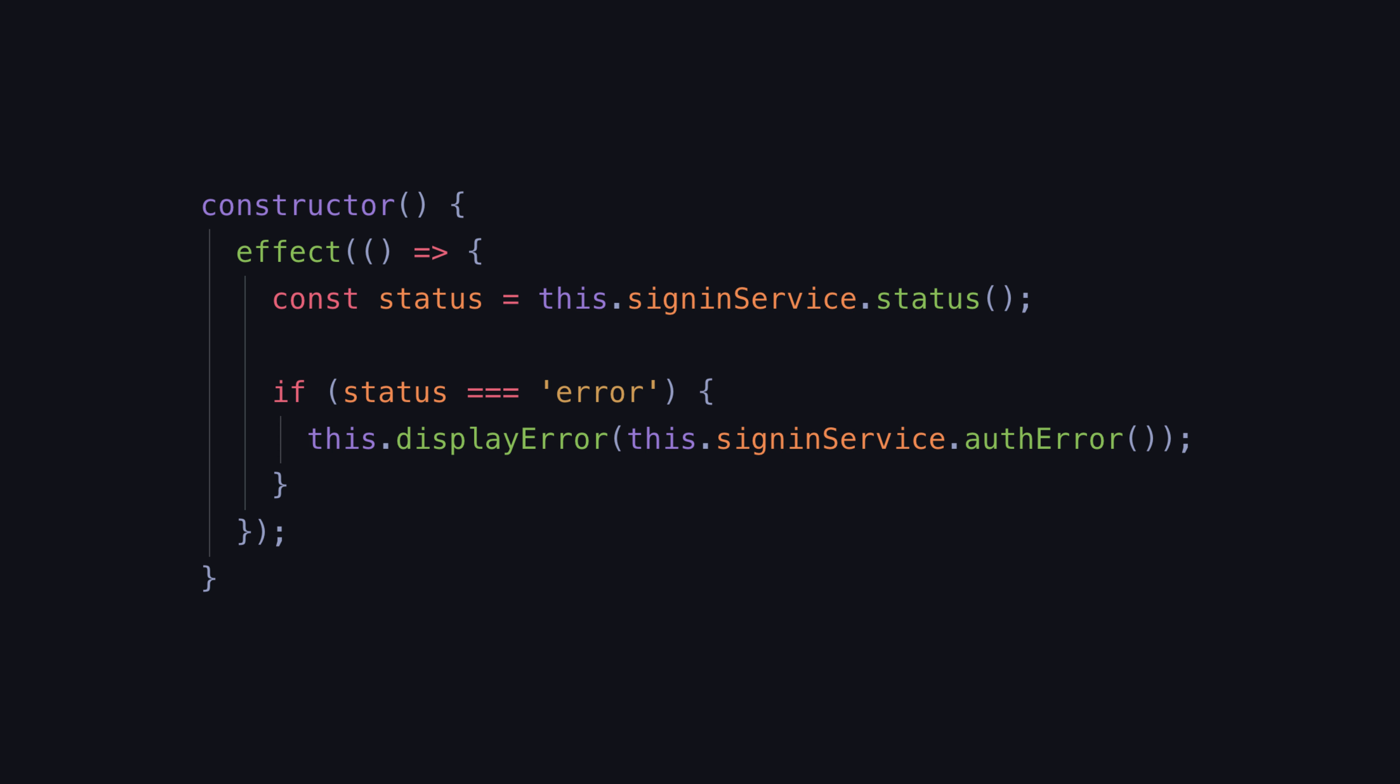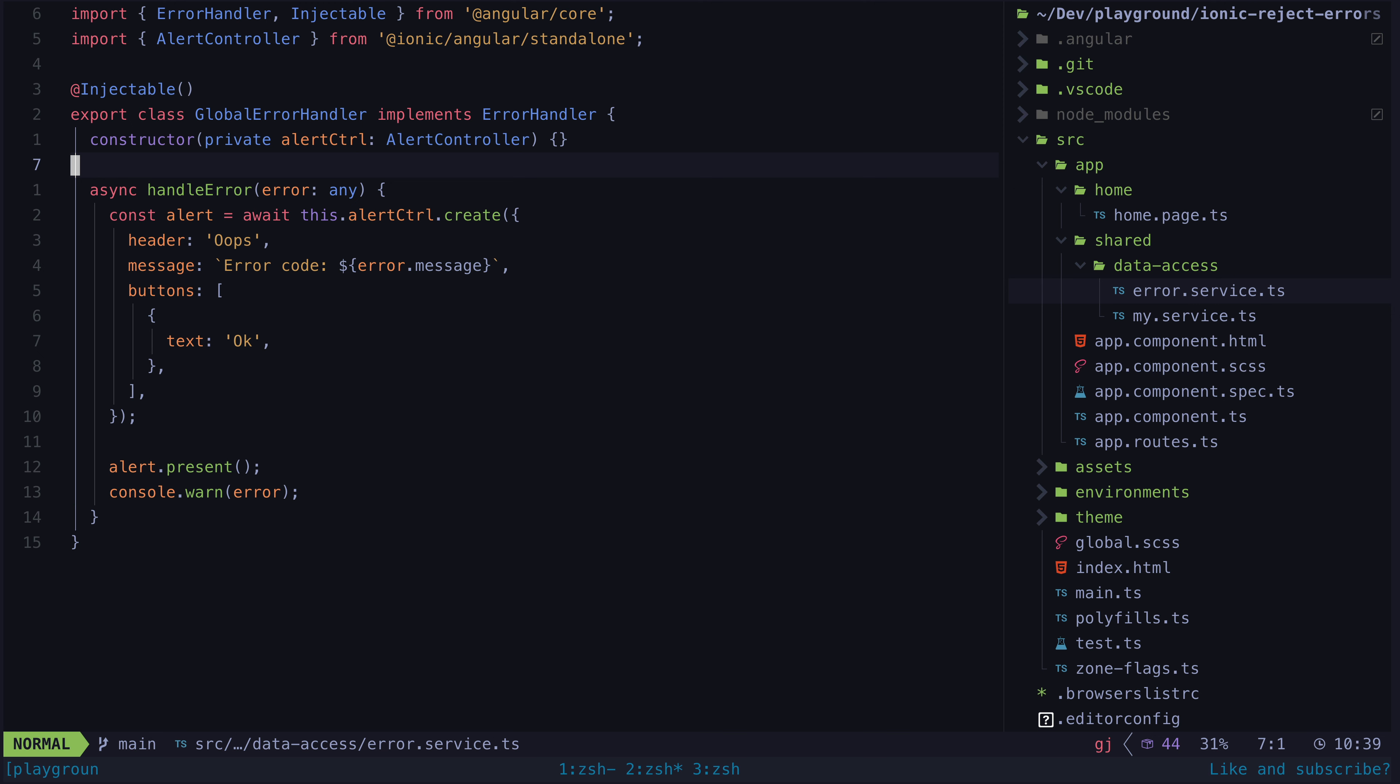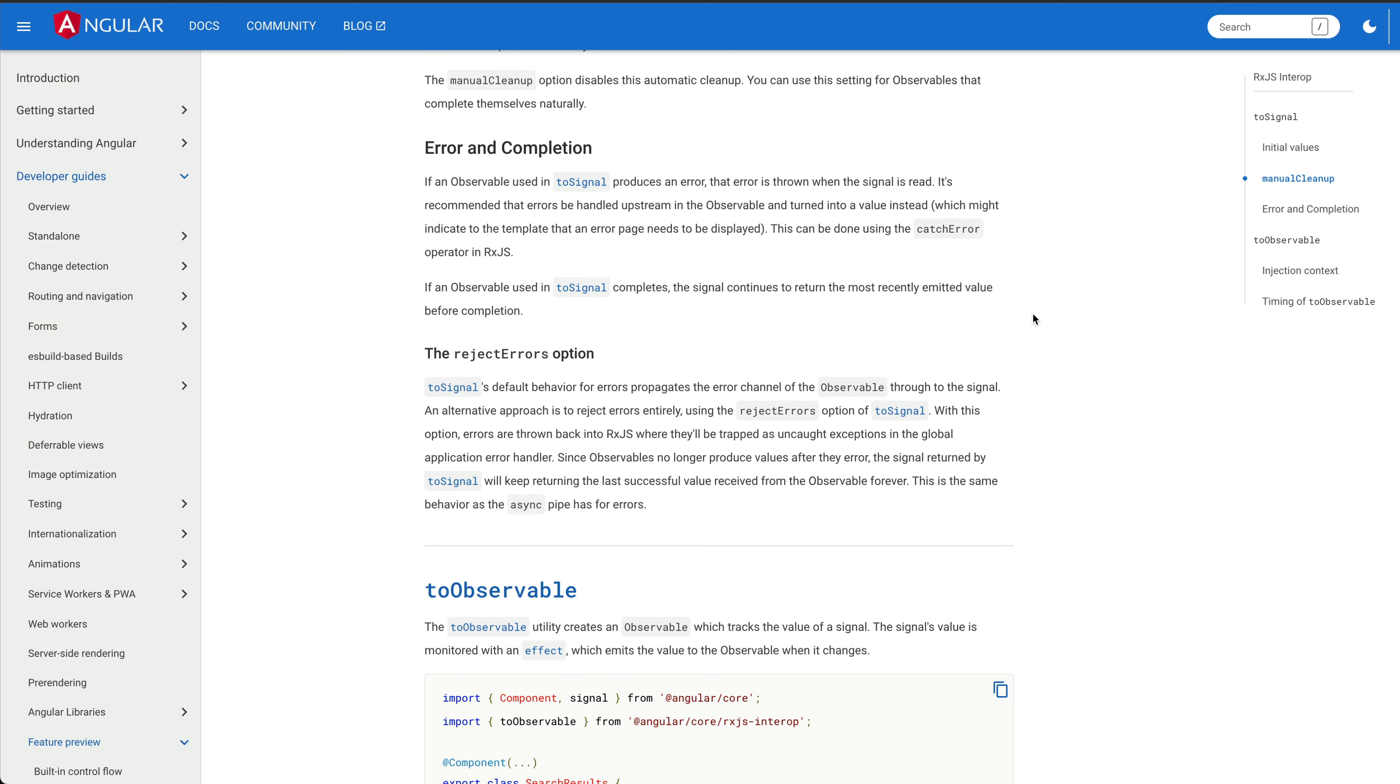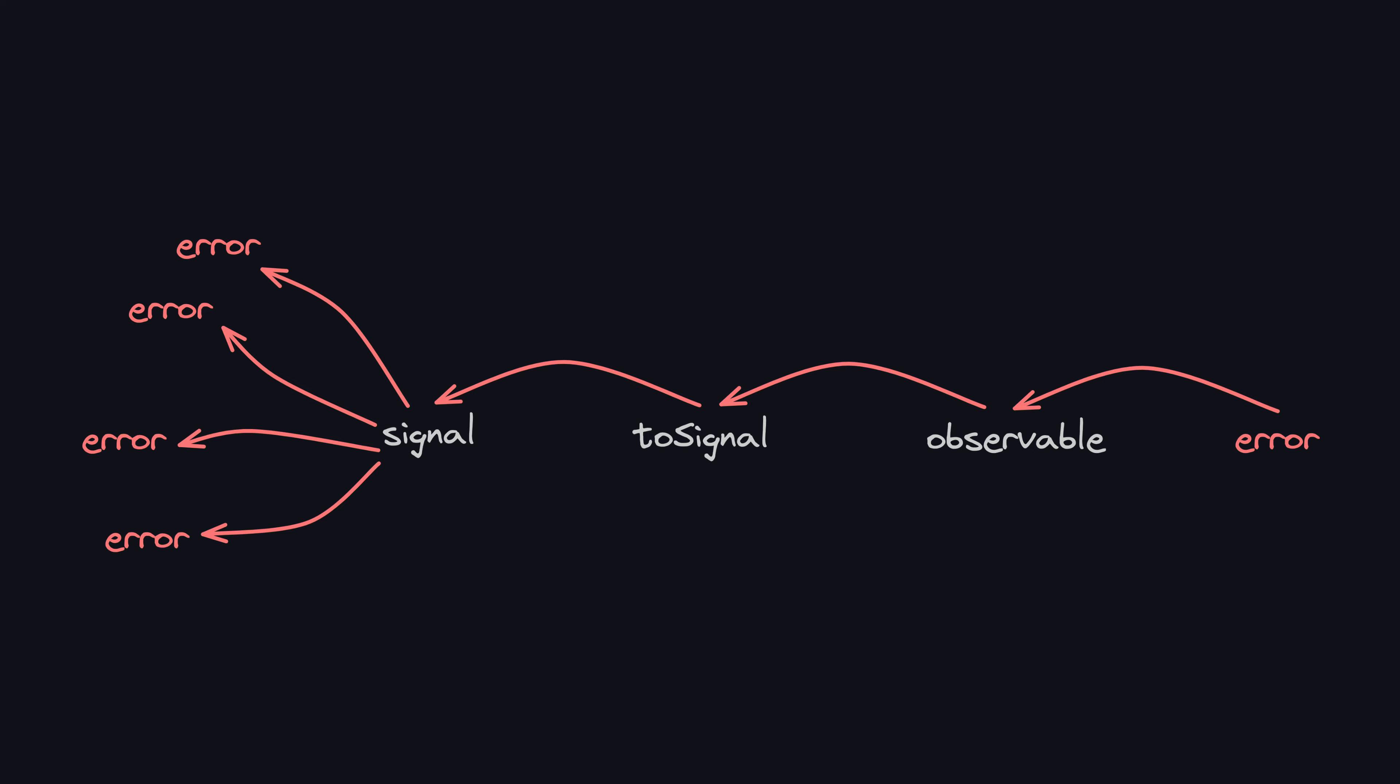But in this case I specifically want to propagate the error to the global error service. Fortunately I also discovered the reject errors option of ToSignal. By default ToSignal will take the errors from the observable stream and propagate them through to the signal, and as we just discussed those errors are thrown whenever the signal is read.